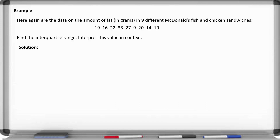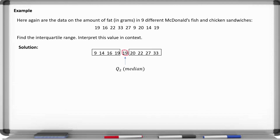Here are the data on the amount of fat in grams in nine different McDonald's fish and chicken sandwiches. Find the interquartile range and interpret the value in context. First, sort the data from smallest to largest to find the median. The number 19 is the middle number, so that's the second quartile or median. It splits the data into left and right halves, each with four numbers. To find the first quartile, note there are two middle numbers — 14 and 16 — so we take the average: 14 plus 16 divided by 2 gives a first quartile of 15.